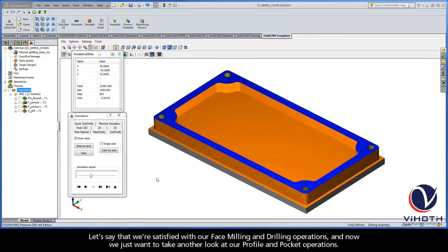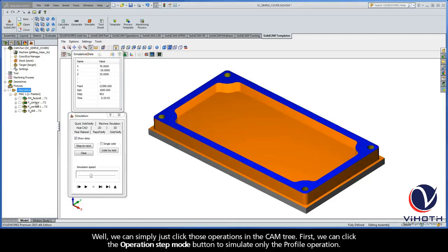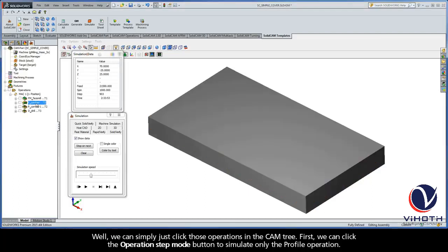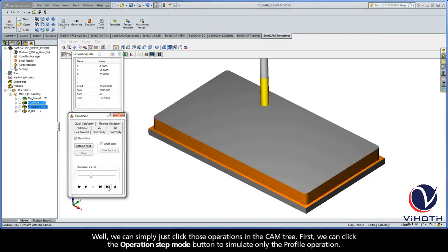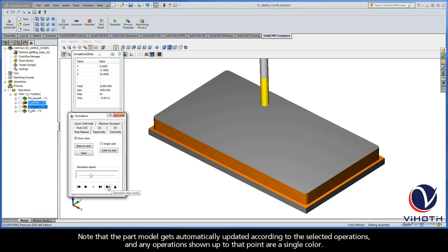Now let's say that we're satisfied with our face milling and drilling operations, and now we just want to take another look at our profile and pocket operations. Well, we can simply just click those operations in the CAM tree. First, we can click the Operation Step Mode button to simulate only the profile operation. Note that the part model gets automatically updated according to the selected operations, and any operations shown up to that point are a single color.